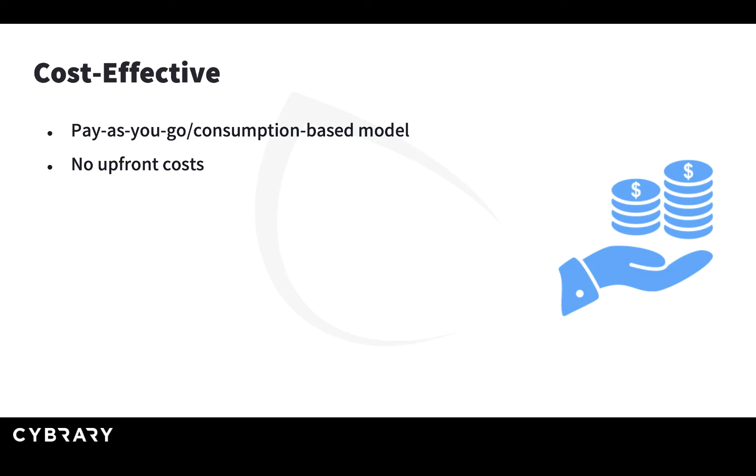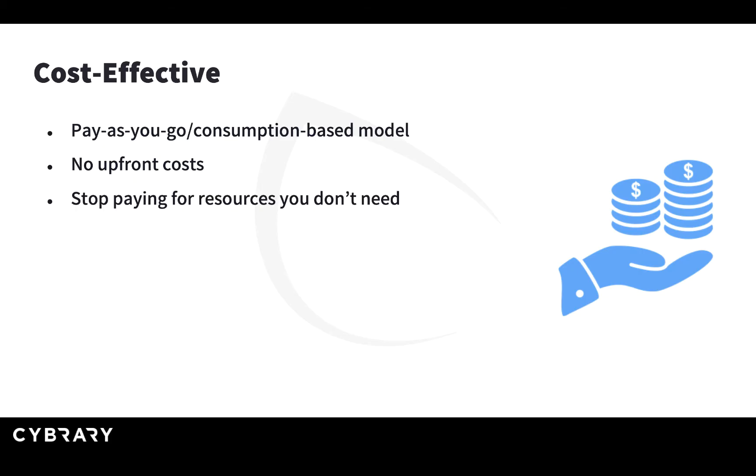There are no upfront costs. You can use any kind of resources in the cloud without paying anything at the beginning. You don't need to make large investments in order to use those resources. You can stop paying for resources you don't need. Once again, if you don't need it, you can shut it down.